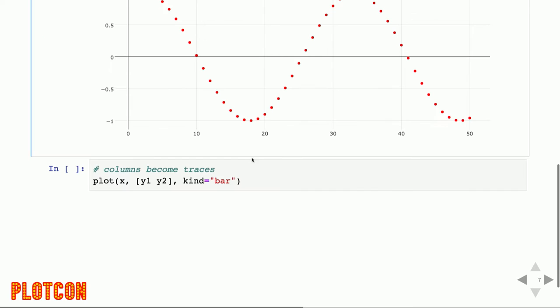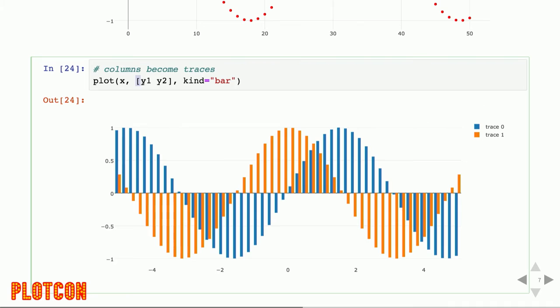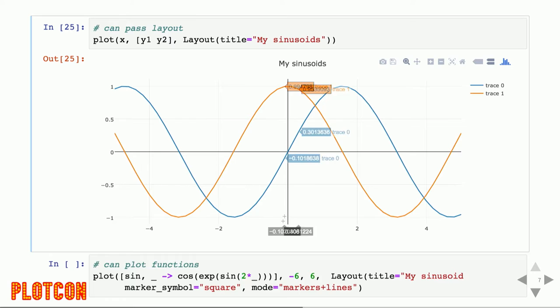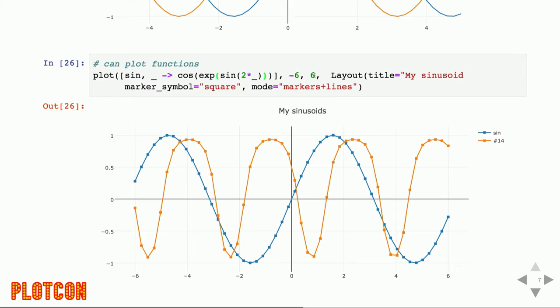Using keyword arguments, we can change features of the plot — for example, setting marker color and changing the scatter trace to display as markers instead of a line. We can also create more than one trace by stacking vectors as a matrix, similar to MATLAB syntax. If we see a matrix, we create one trace per column, which feels very natural to a Julia programmer. We can pass a layout to add titles, pass functions to plot them, or even pass a list of functions — creating one trace per function. To turn it into a bar chart, we simply specify the chart kind as bar.